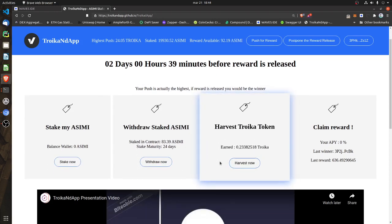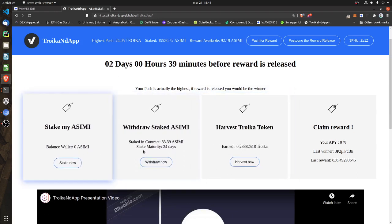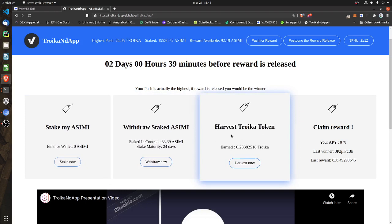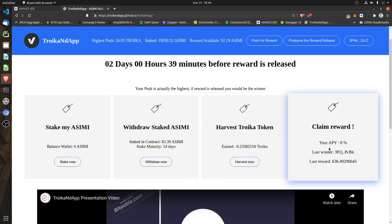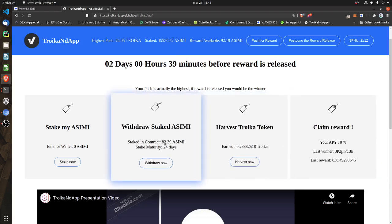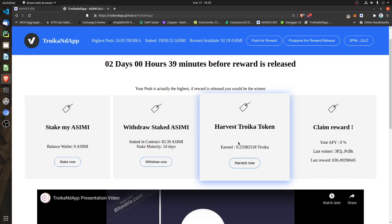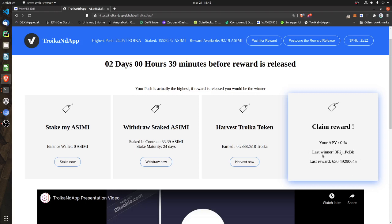For every day of staking and doing a transaction, you will receive Troika tokens. There are 5,000 Troika distributed every day between the users of the DAP. You can see your share of staking from the total stake — this account has 83.39% of 19,000 staked, which is almost nothing, but even so the user will still receive a good amount of Troika. You can also see the last winner's address, partially revealed.